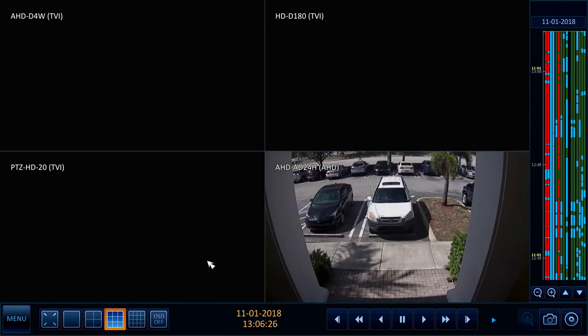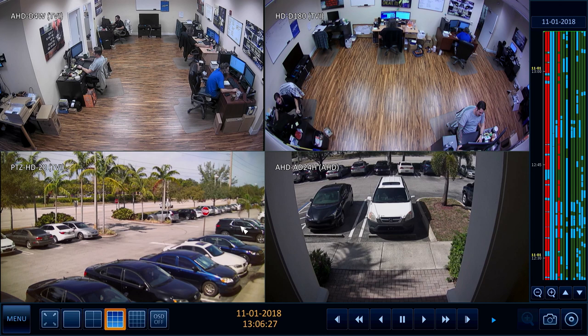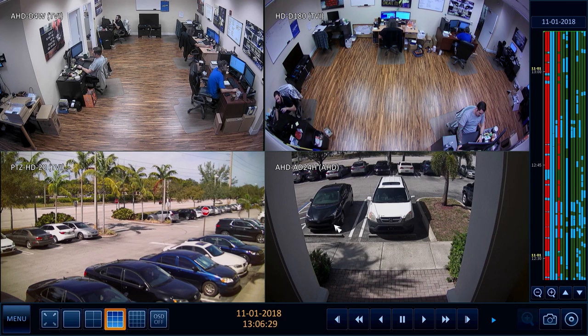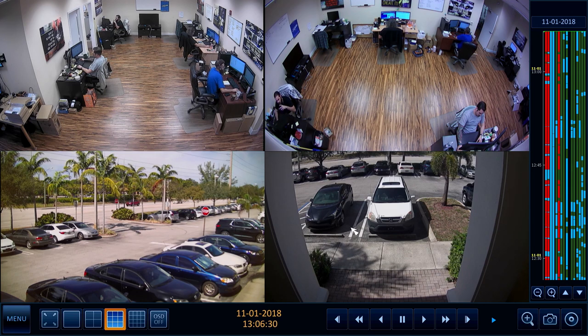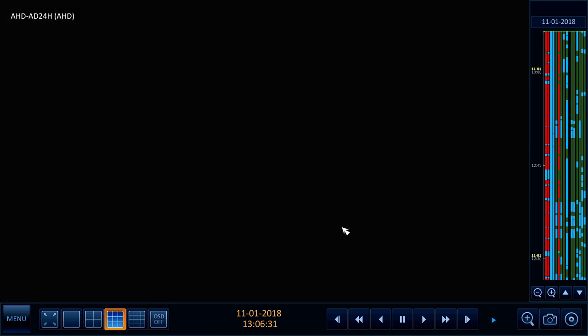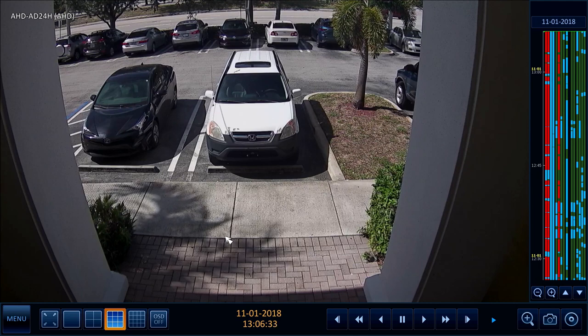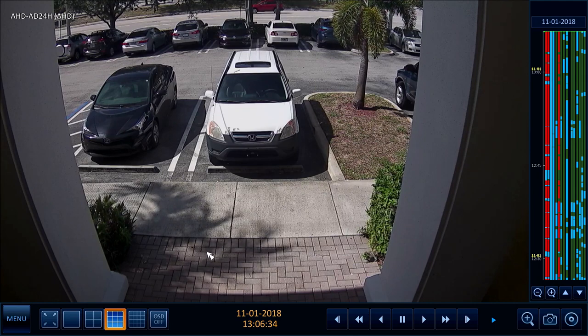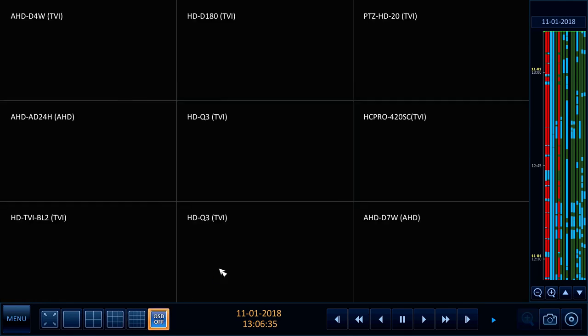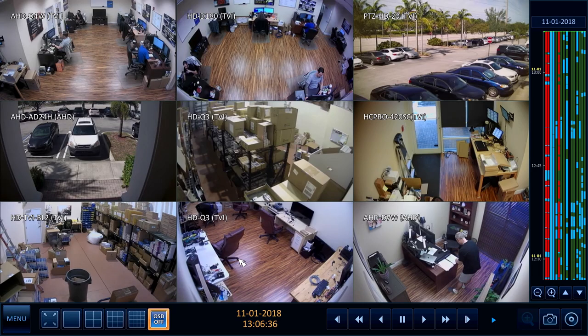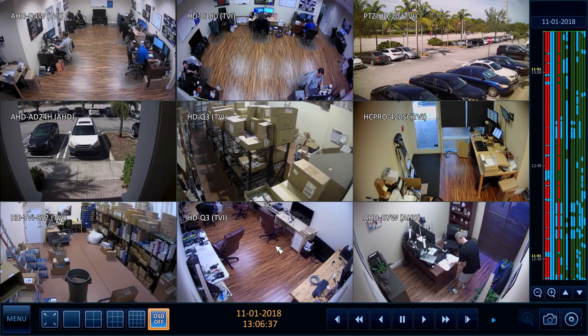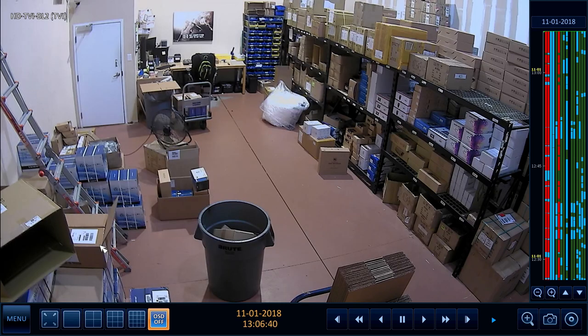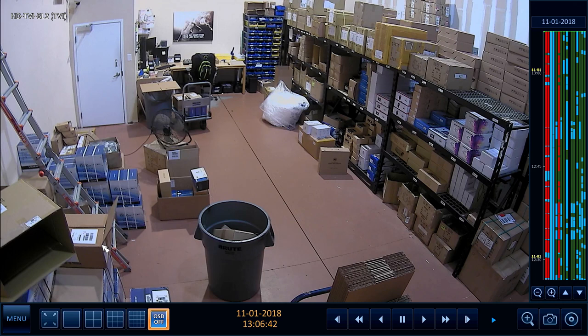Next I switch to a four-camera grid view. Then double-click on camera four to view it full screen. Our DVR currently has various model AHD and HD TVI security cameras connected to it. All of these security cameras support 1080p HD resolution.